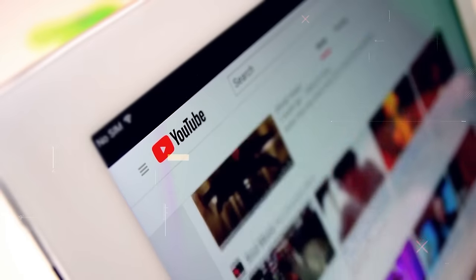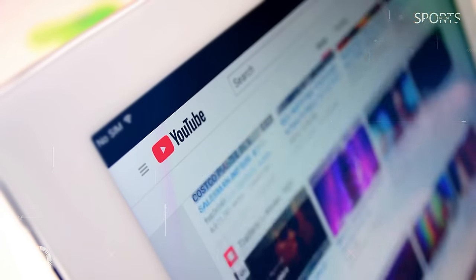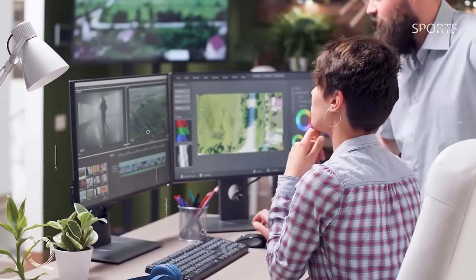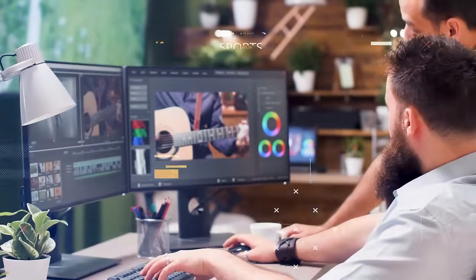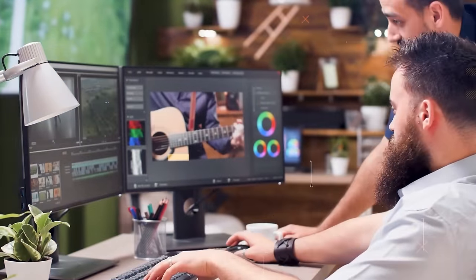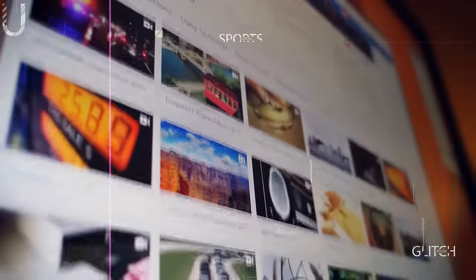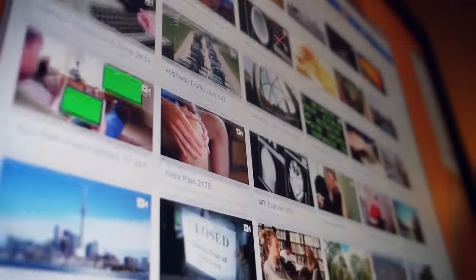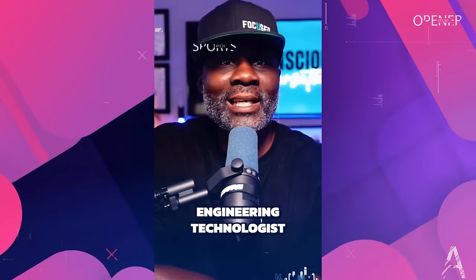Hey everyone, and welcome back to the channel. If you're looking to supercharge your content creation game without breaking a sweat, you're in for a treat. Today, I'm going to reveal a game-changing tool that's going to revolutionize how you make short-form videos. Get ready to be blown away.